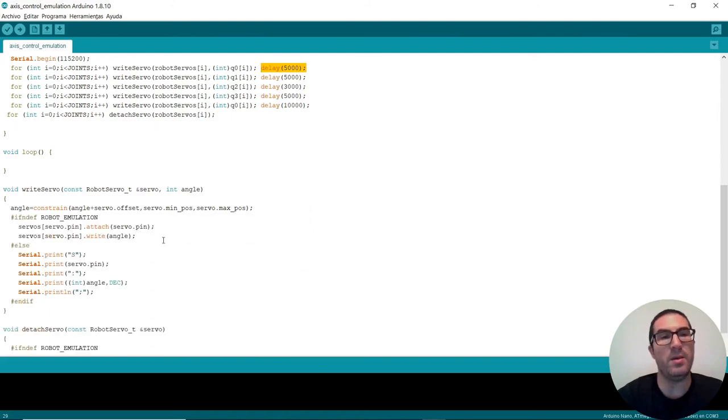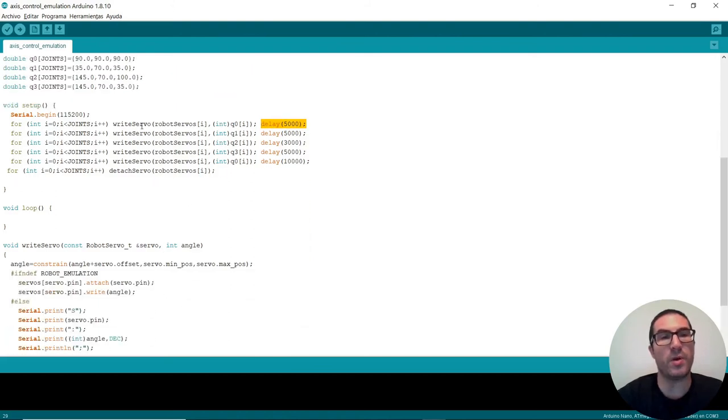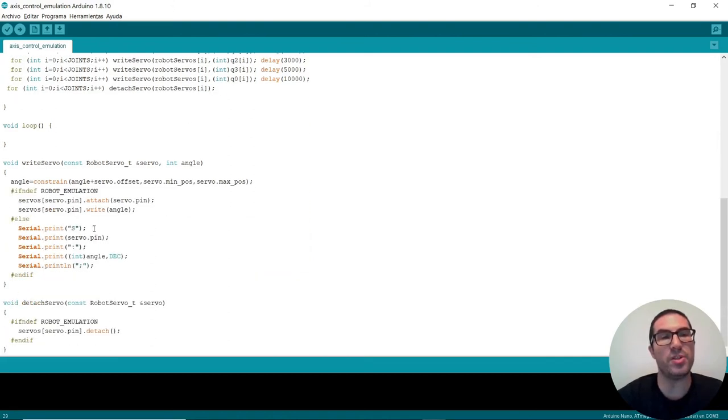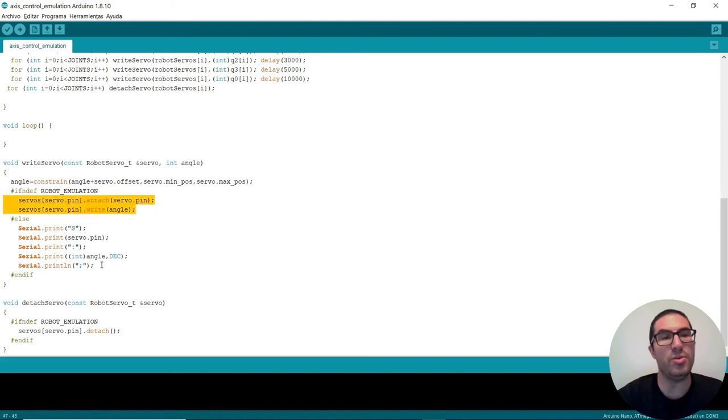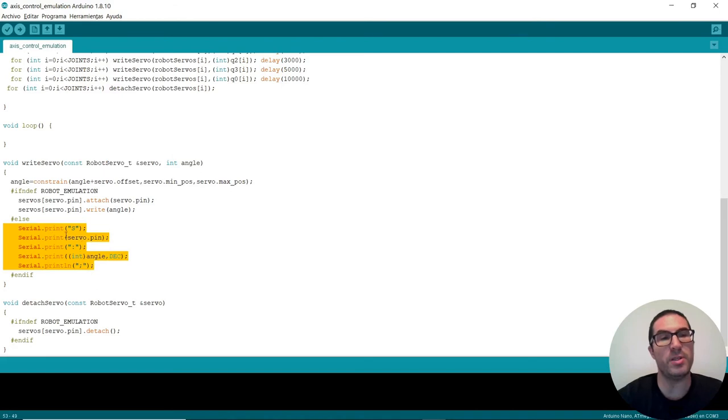In the writeServo instruction here, or in the function, sorry. And then if you're using the real robot, then you use this part of the code. But if not, then you just simply send a message over the serial port with the protocol that I have described before.